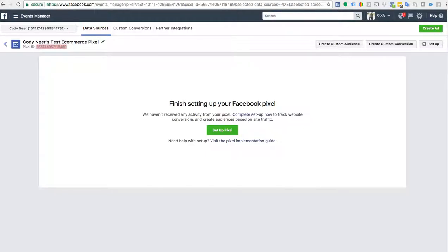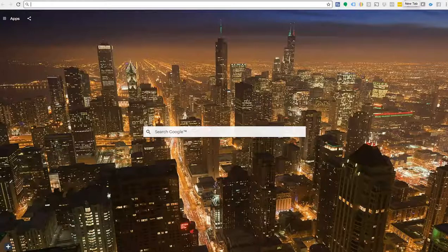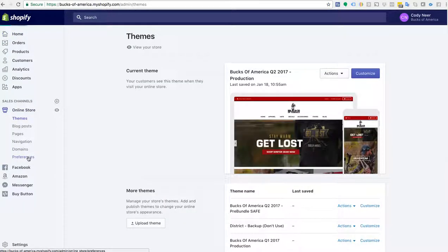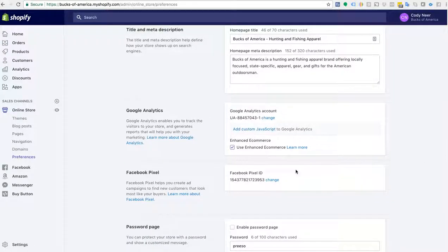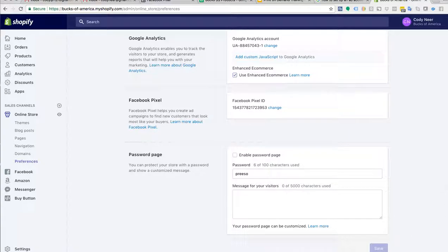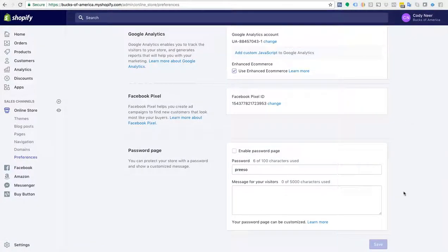We're going to go into the Shopify store and I'll show you where to place that pixel. Go to Online Store and click Preferences. Inside Preferences you'll see Google Analytics and a Facebook Pixel ID field. Simply paste that number in the box and click Save. Once you save, your pixel is now tracking everything on your website — people who add to cart, people who viewed products. This pixel is now working for you.